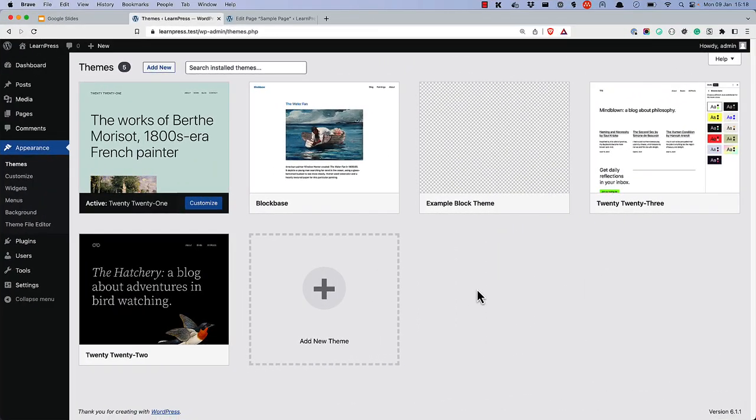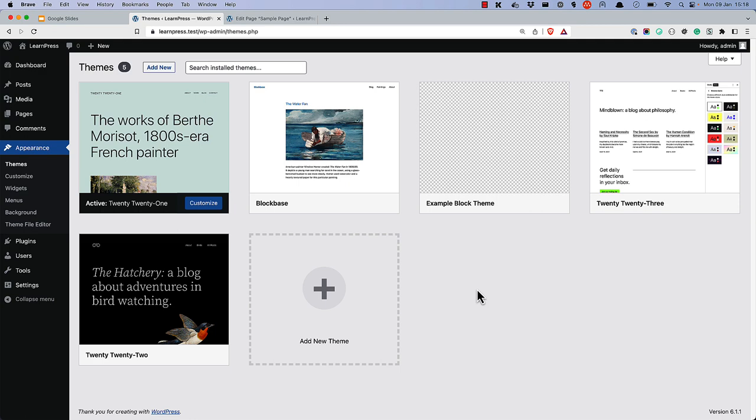Let's take a look at what happens when you add a theme.json file to a classic theme by adding one to the 2021 theme. To do this, let's first familiarize ourselves with the layout of a page, as well as some block editor settings when using 2021.